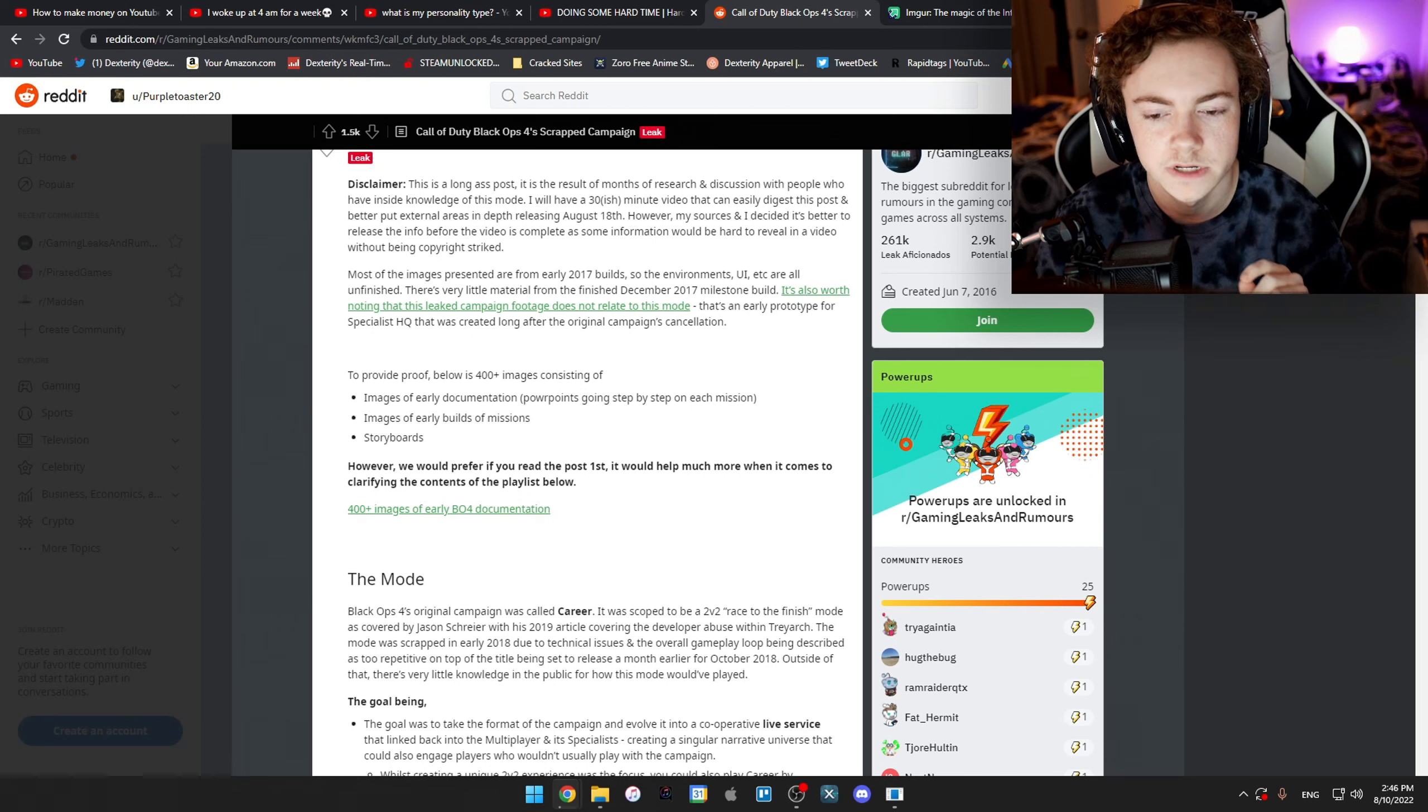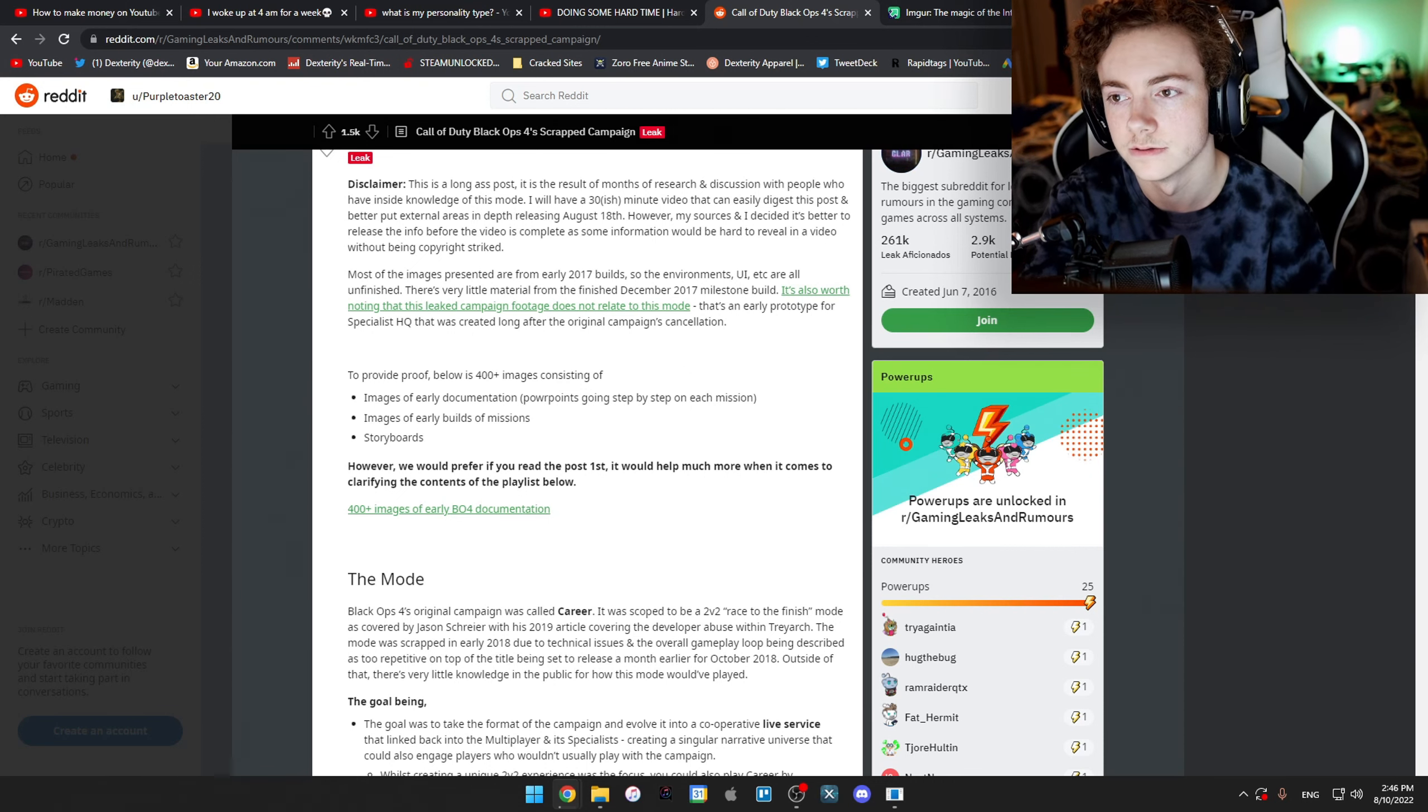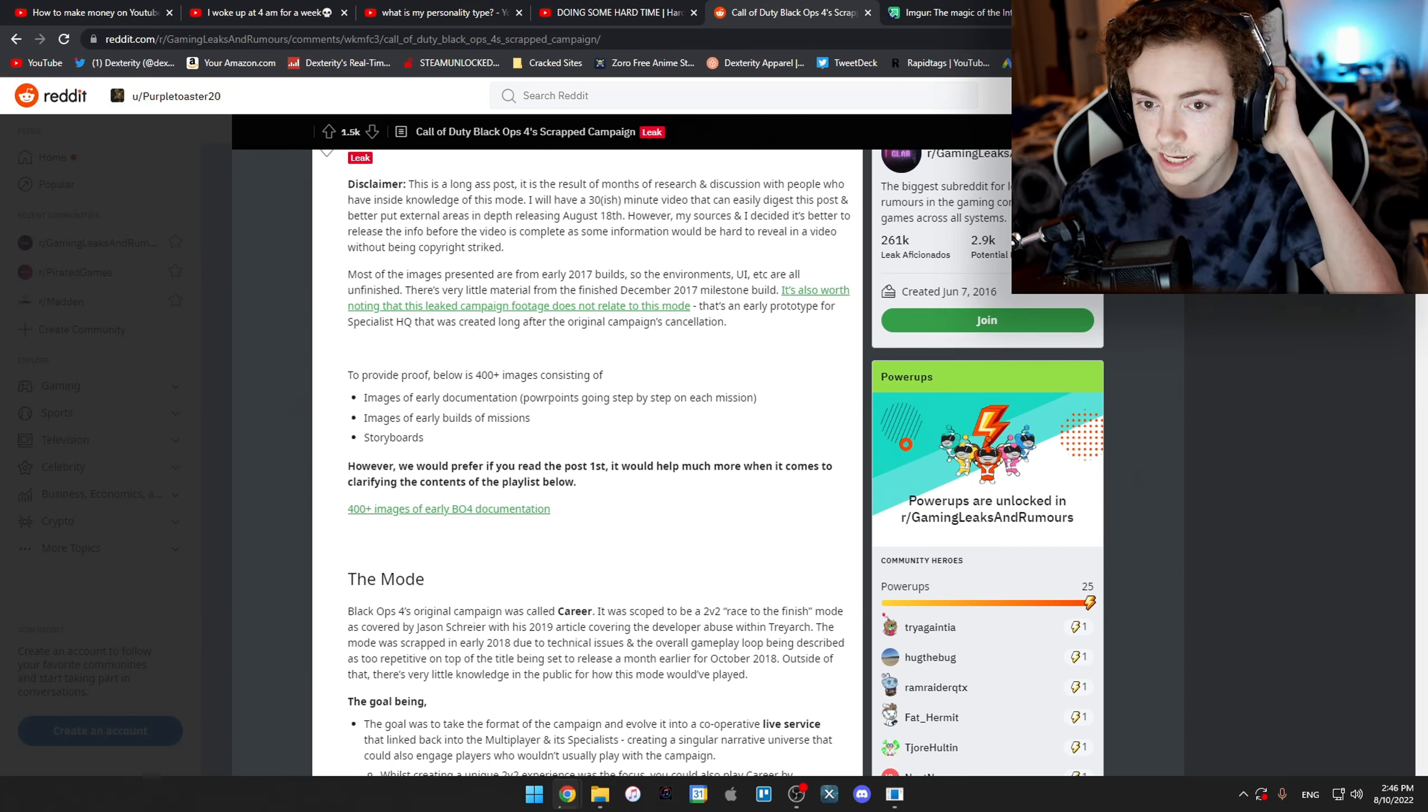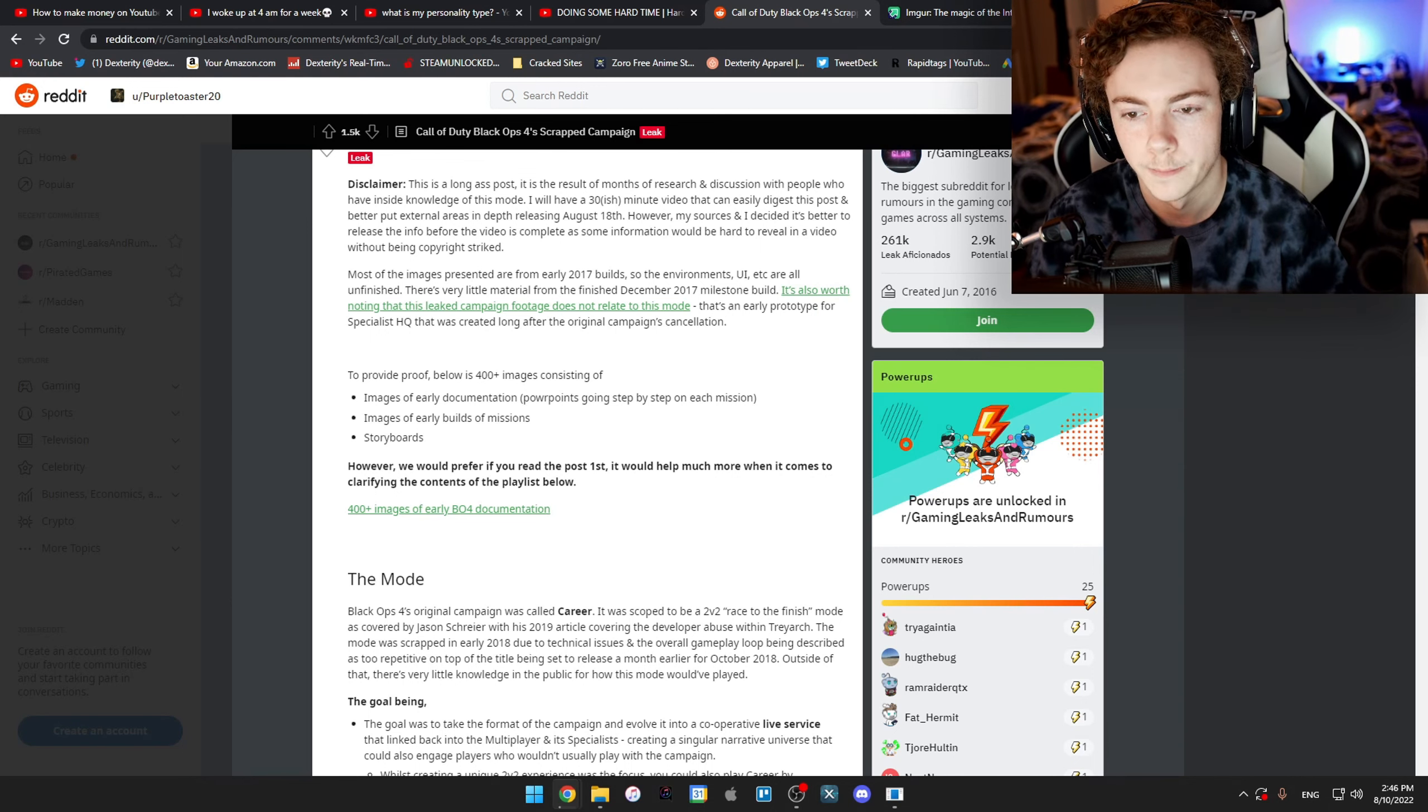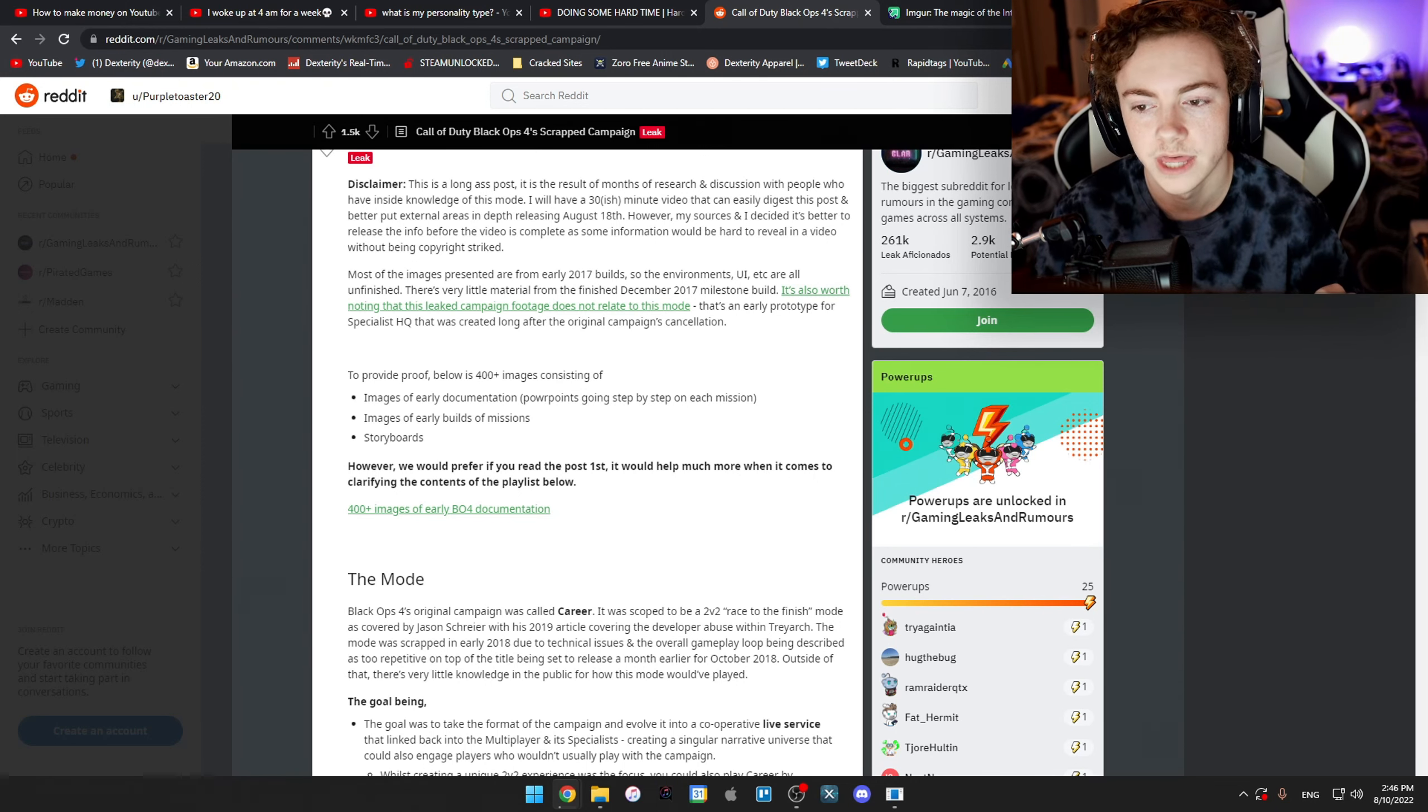Images of early builds of missions, storyboards, and all that stuff. I obviously can't show that even though I have the link right here. The link will be in the description if you want to go take a look at it yourself. I'll leave a link to the Reddit post which then links to all the different images and stuff.